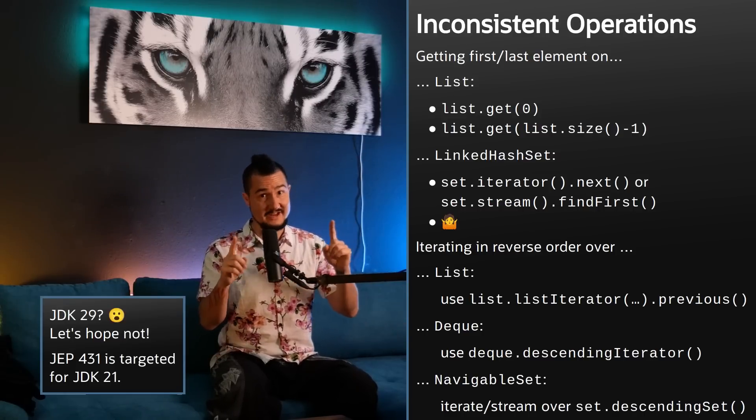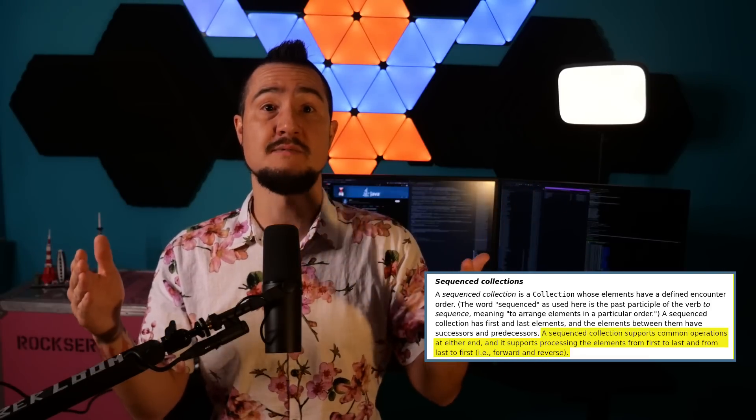Until JDK 21, that is. After calling encounter order a sequence, the new collection interfaces are called sequenced — as in, the elements have been arranged in a sequence. A sequenced collection has first and last elements, and the elements between them have successors and predecessors. It further supports common operations at either end, and supports processing elements from first to last and from last to first. I already listed the interfaces and their methods, so let's see how to use them in practice, which is super straightforward.